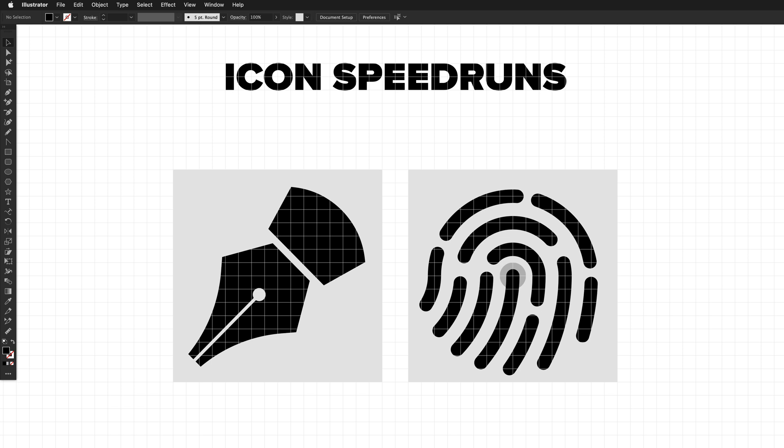In today's episode, we'll be speedrunning a fountain pen icon and a fingerprint icon. I'll start by creating them as quickly as I can, and then I'll go through both icons step by step, discussing all the techniques used.